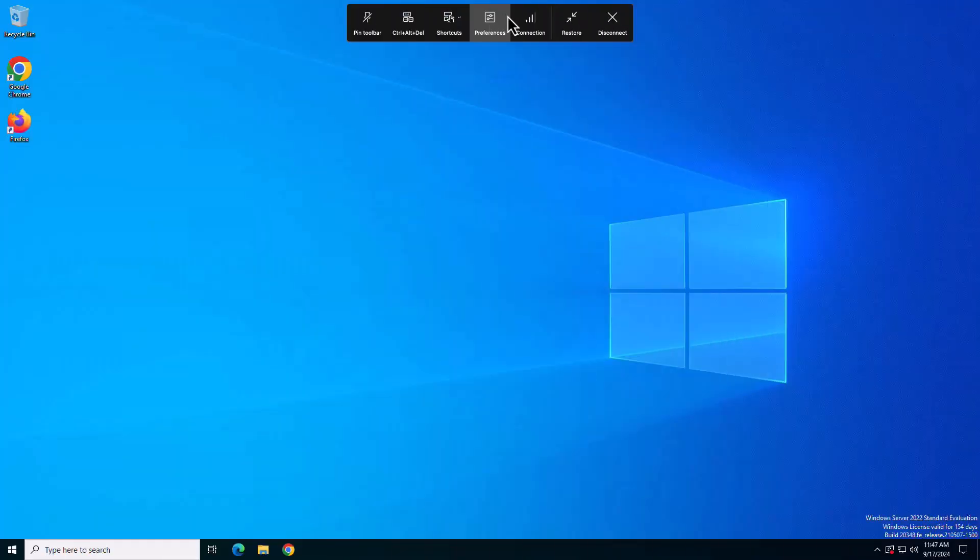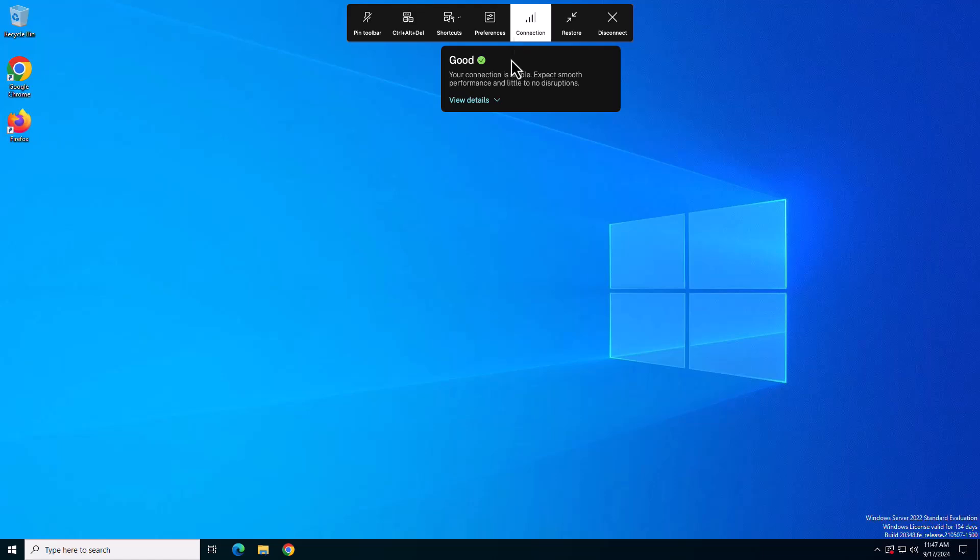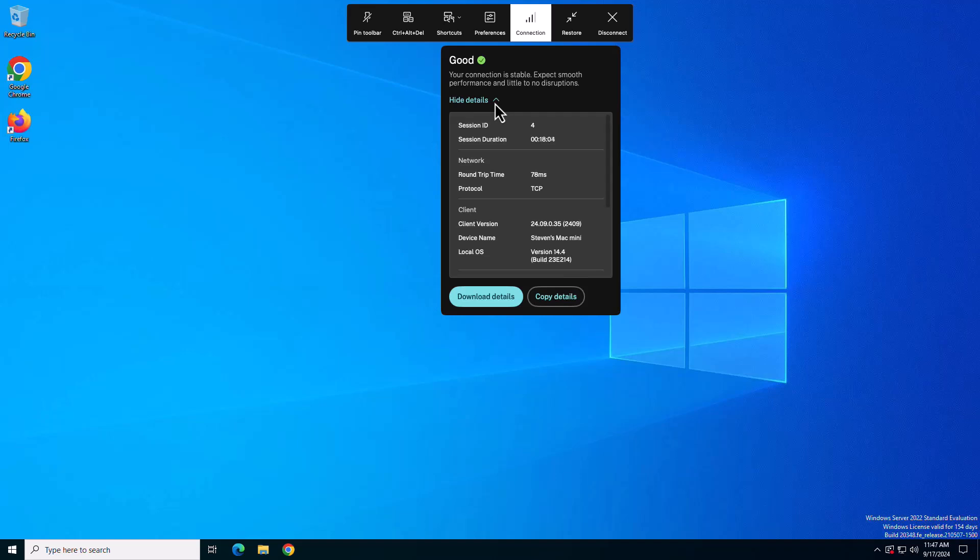The new desktop toolbar version introduces the new connection strength indicator, which empowers end users to check and diagnose connectivity issues between the endpoint and virtual desktops.